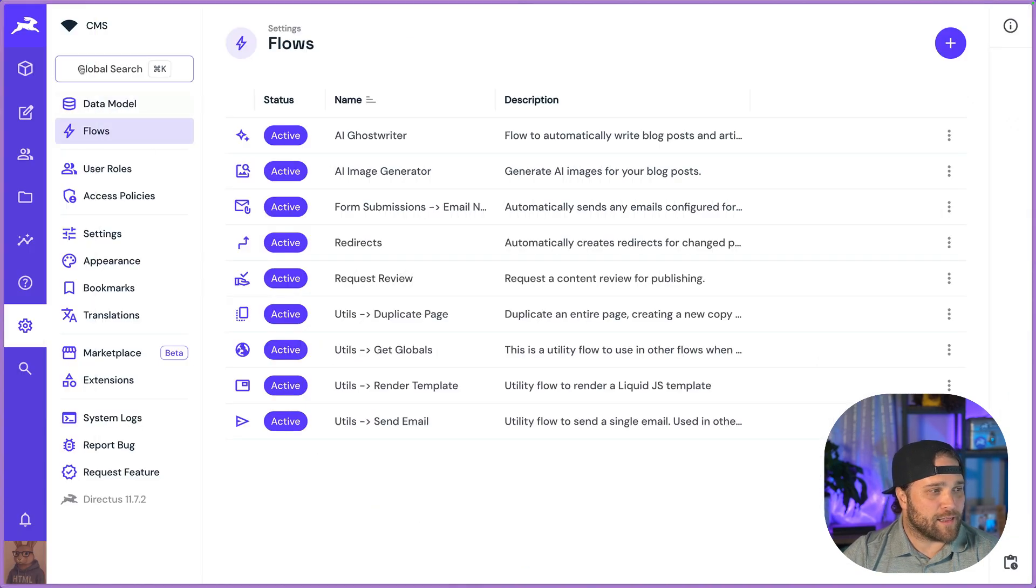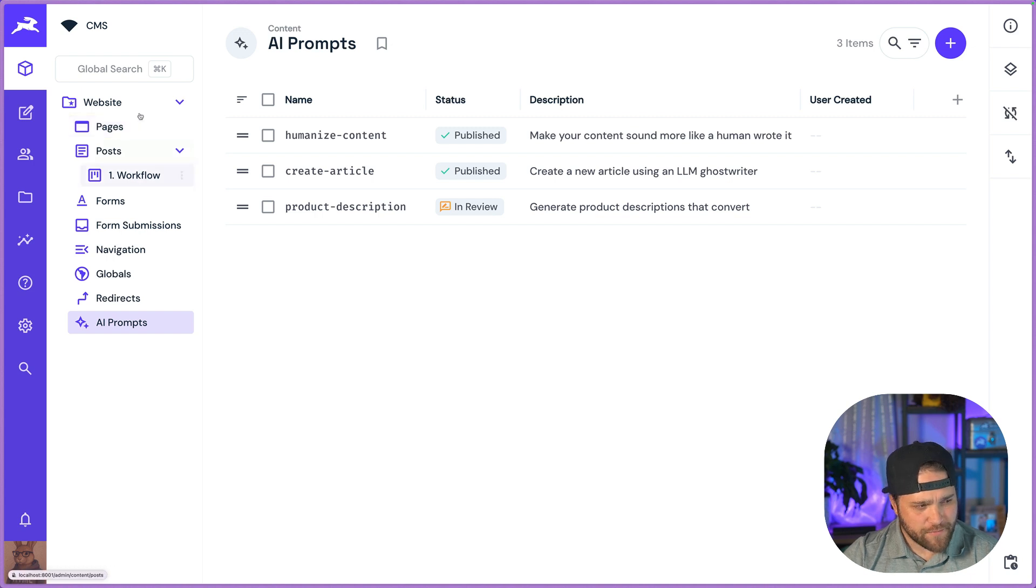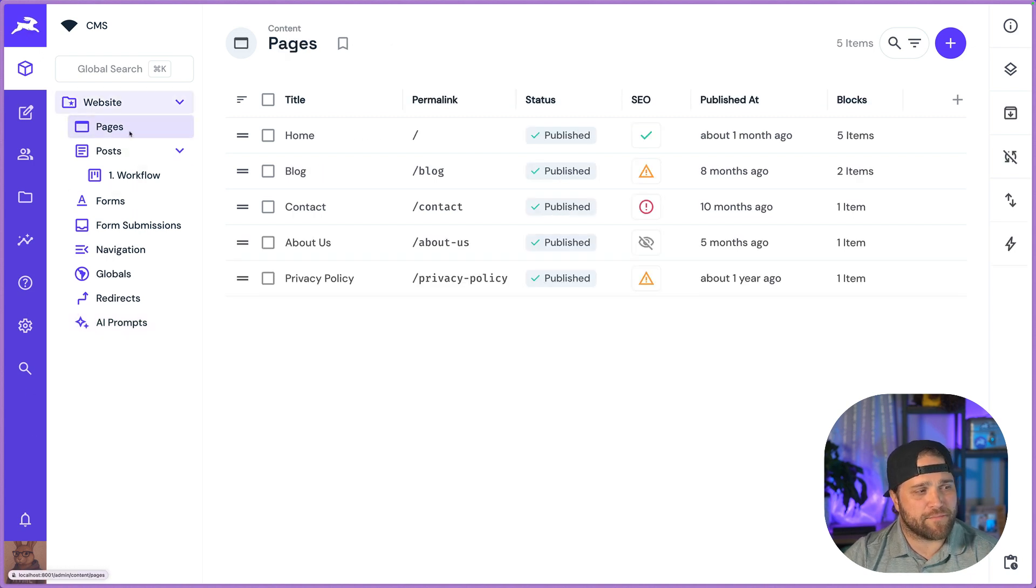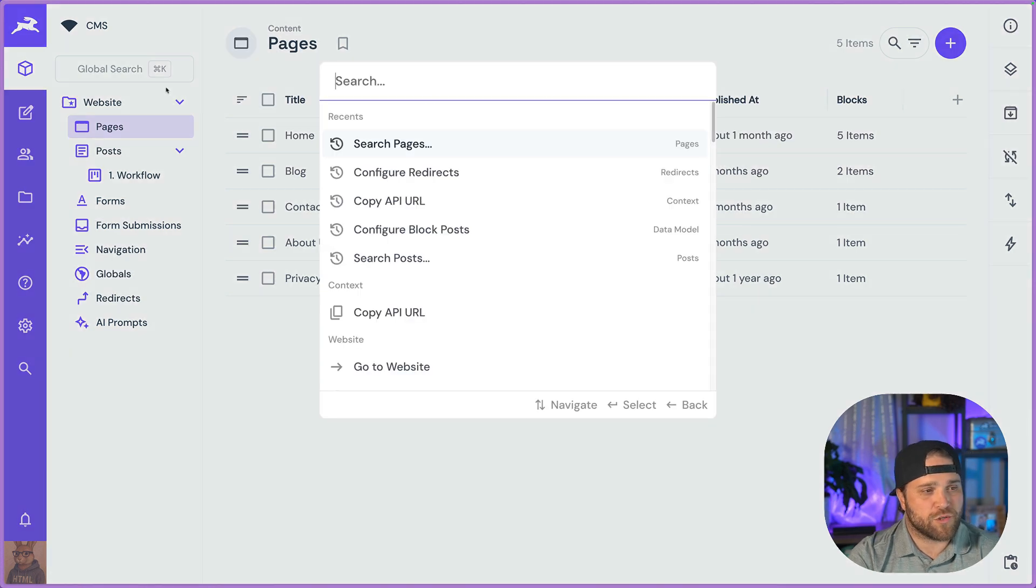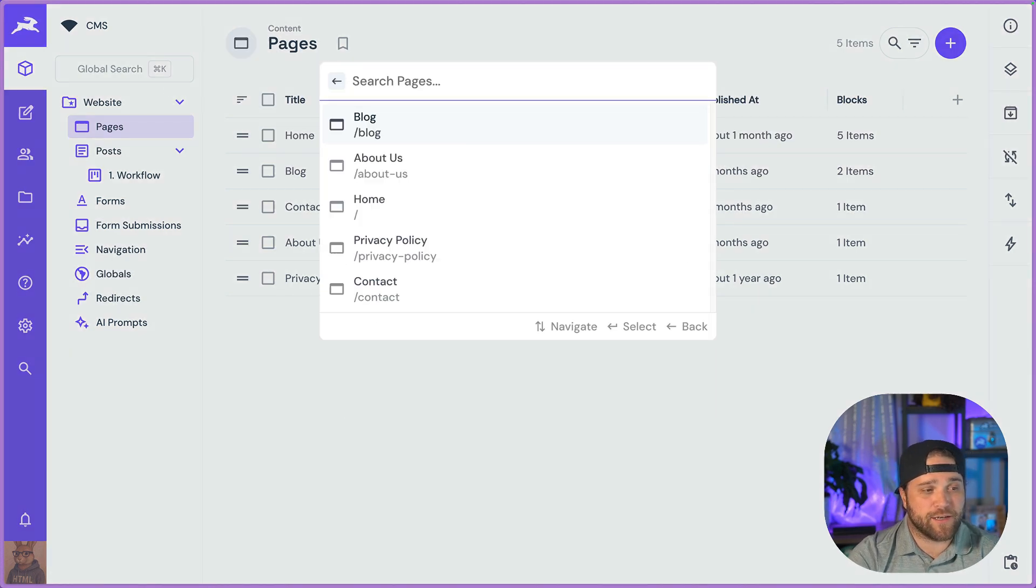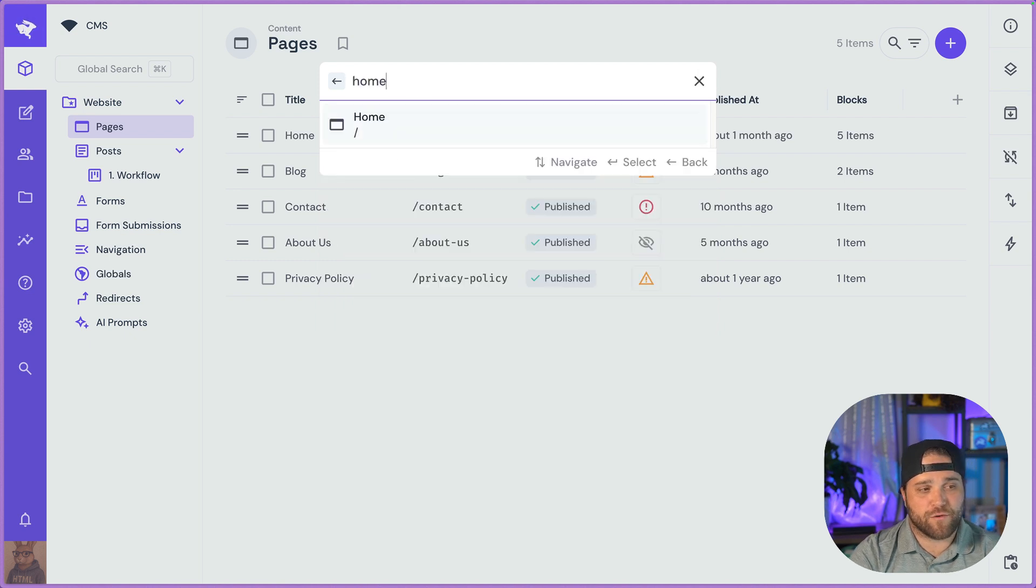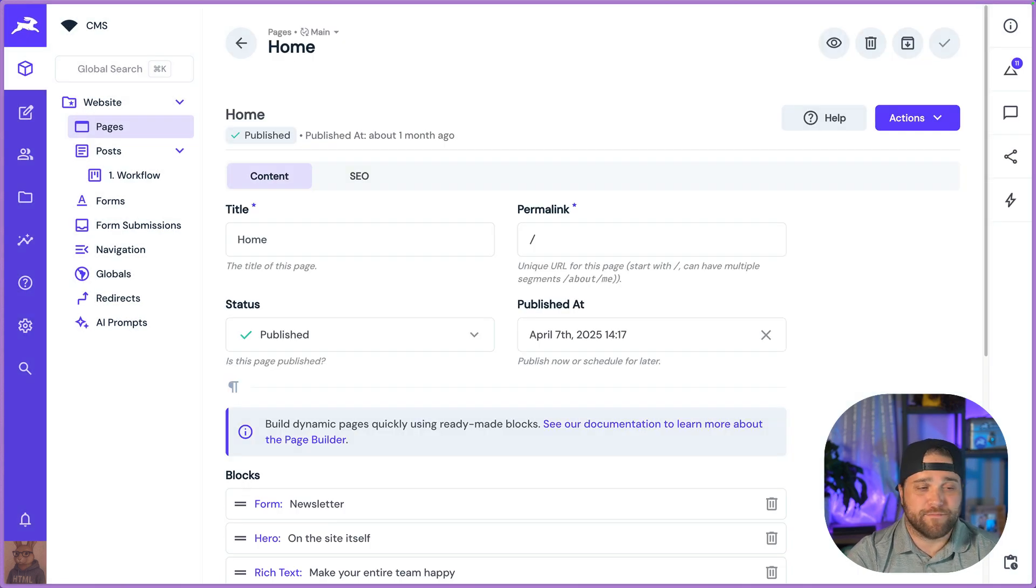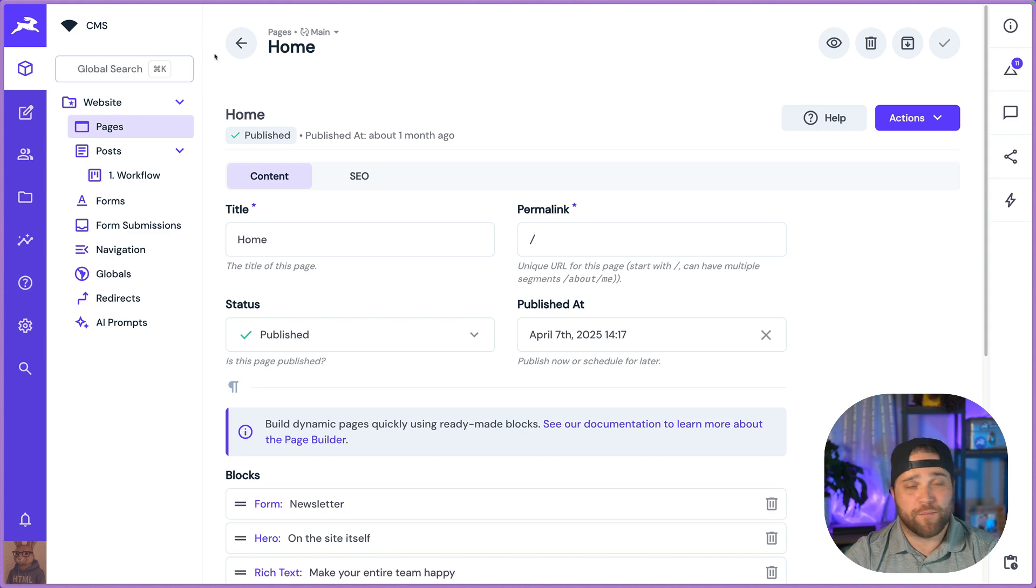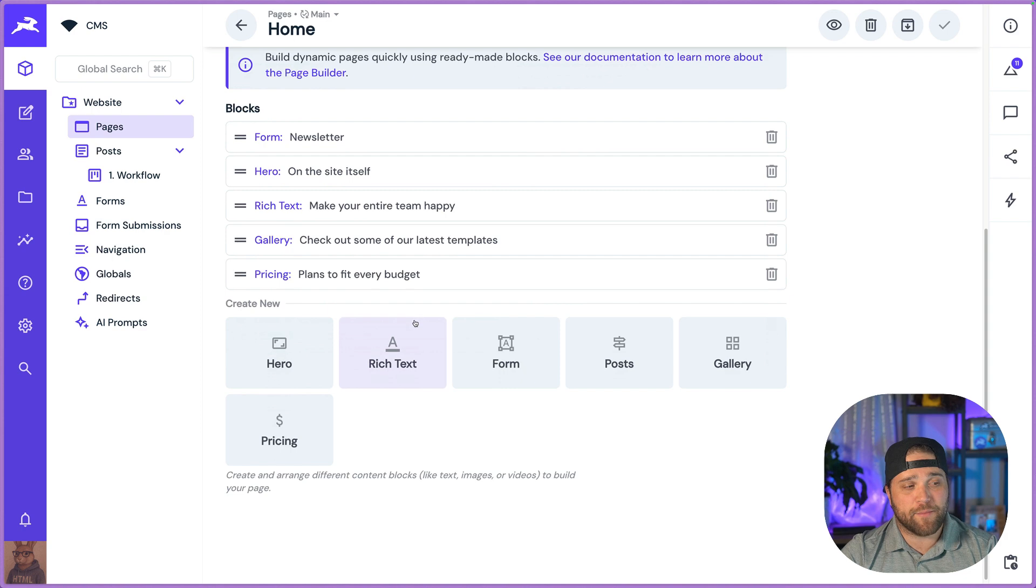Let's hop into the CMS. Over on the left, you'll see the different modules and the different collections. We've got shortcuts, command K, global search. So I can go in and quickly search for a page that I want to open. Everything that you see here, 100% configurable as well. Pages, they are built dynamically from blocks.